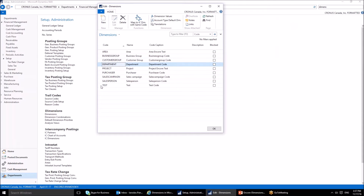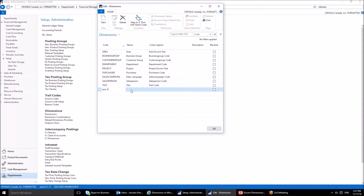Since we are looking at Kronos Canada Incorporated — a company that has already created some dimensions — we can see there are a few already. I have just created a test dimension. We can create a new dimension, for example 'Test One'. There are several fields to fill out when creating a new dimension. The first field is the code, which is the short name of your dimension.